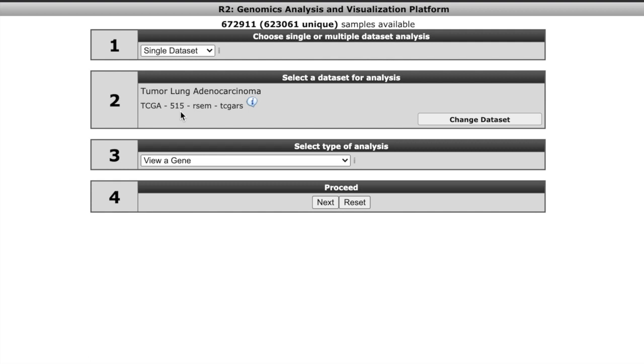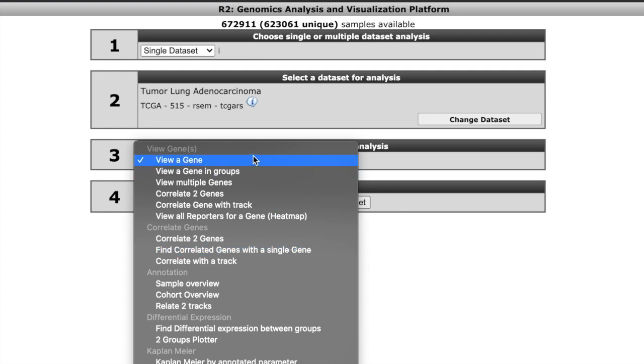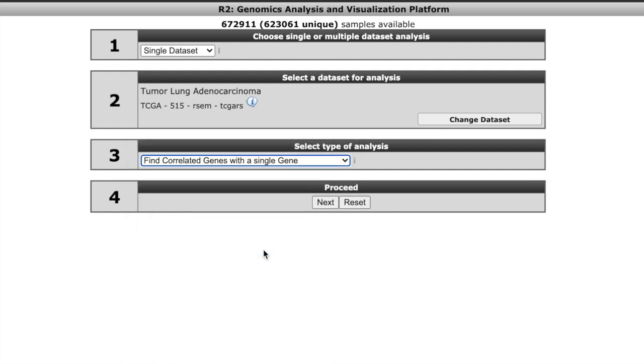Now what we're going to do is down here, this type of analysis, I want you to put find correlated genes with a single gene. Not in the view genes category, in the correlate genes category, I want you to say find correlated genes with a single gene. Click on that. Everybody has bookmarked this page, right? So I'm going to hit next.